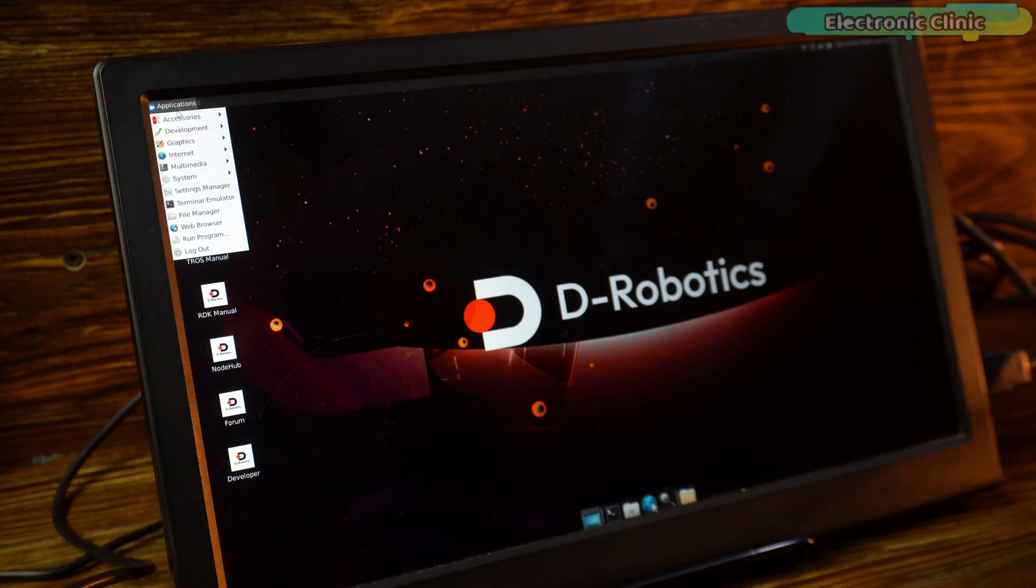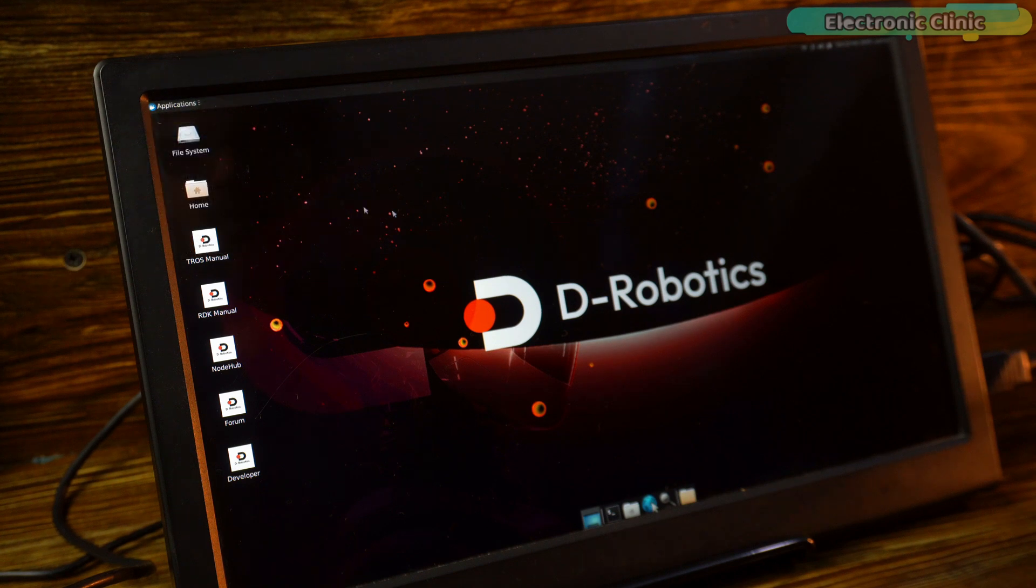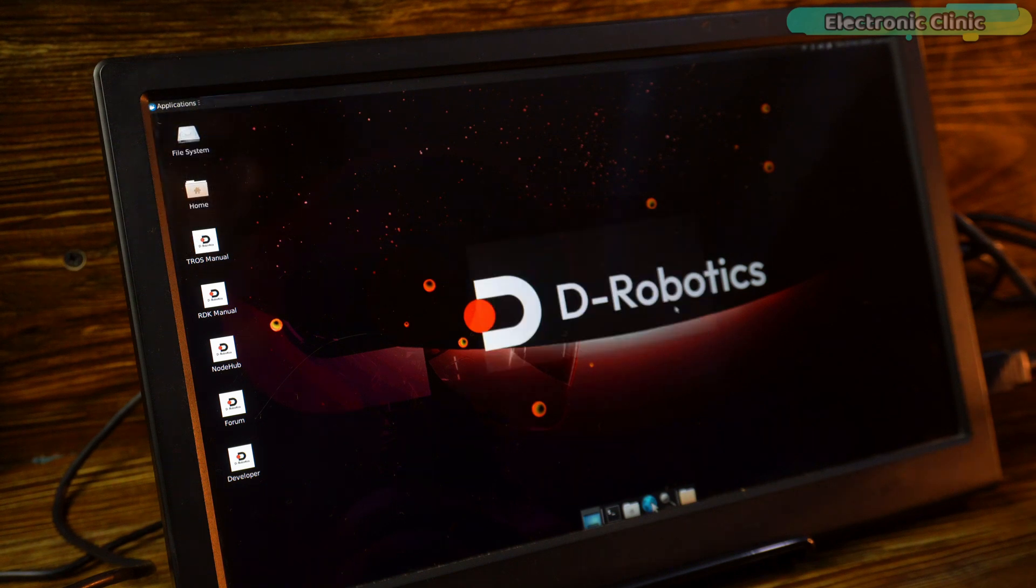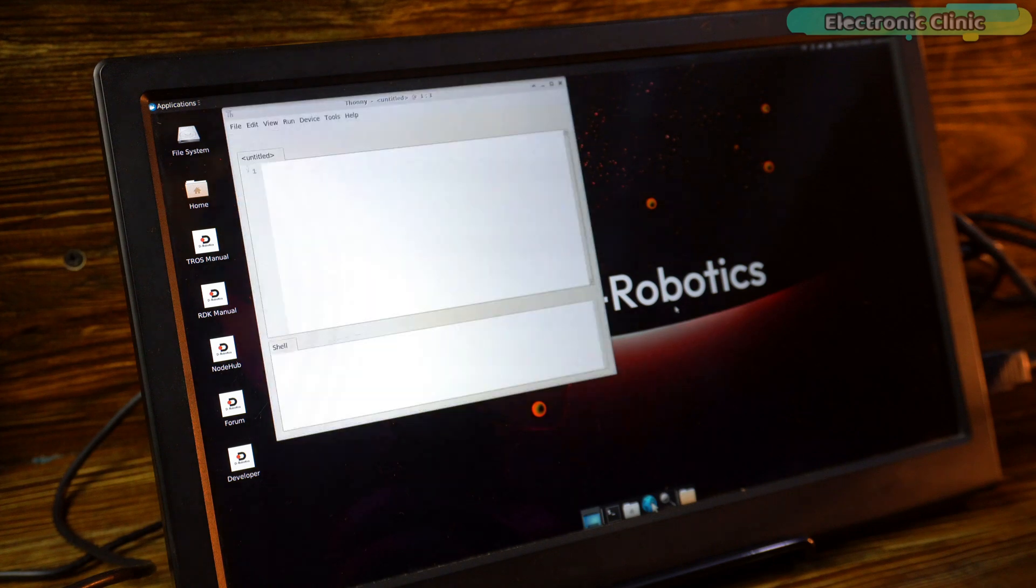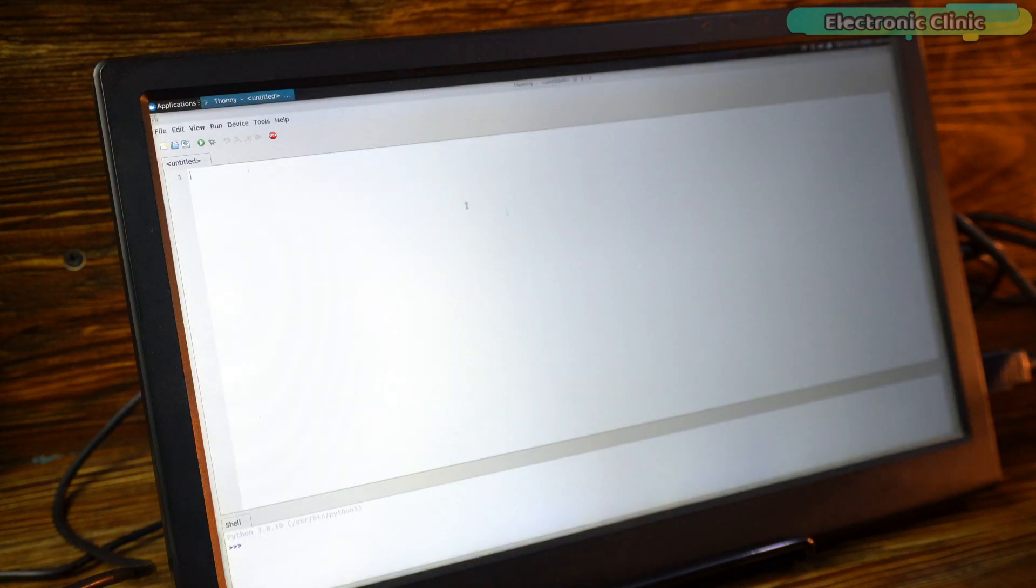Apart from this, if you want to write a Python program, you can use Thonny IDE. I have created many projects using Thonny IDE and very soon, we will be building some amazing projects using the RDK X3 development board.